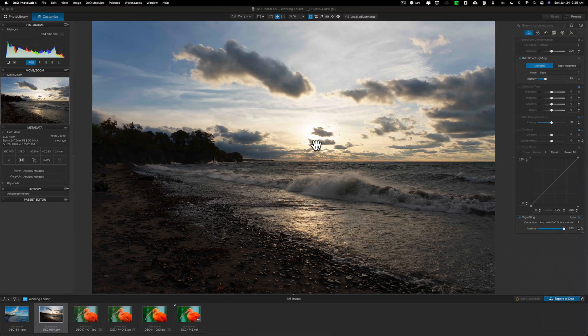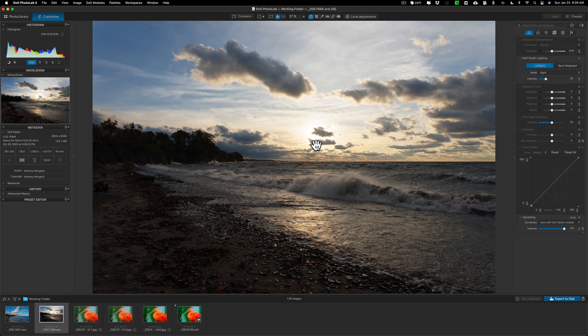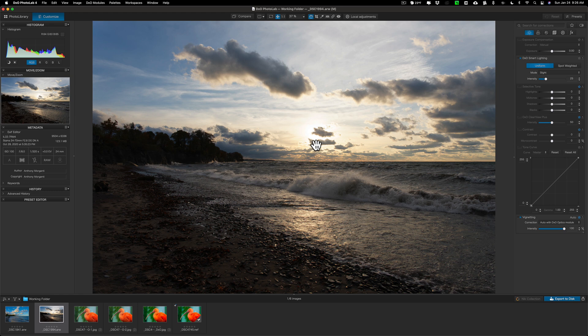Now, PhotoLab 4, for those of you that may have downloaded my free software comparison guide, if you haven't, in the description below this video I'll have instructions how you could get your copy of it. In that guide, I mentioned that PhotoLab 4 has a bit of a learning curve because they do things a little bit differently compared to, let's say, Lightroom or On1 or Luminar.